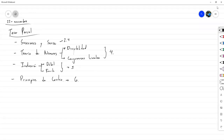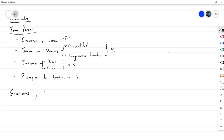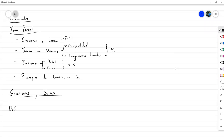Pero sí lo suficiente como para tener un curso de matemática discreta dentro de lo esperado. Entonces, vamos a empezar con la parte de sucesiones y series. Vamos a definir primero qué es una sucesión.